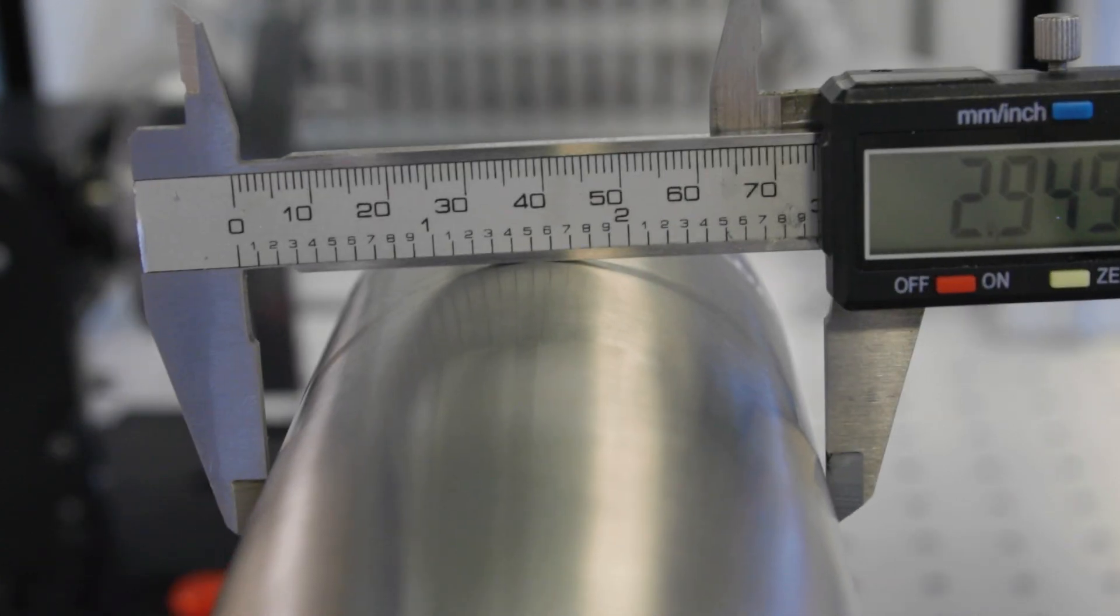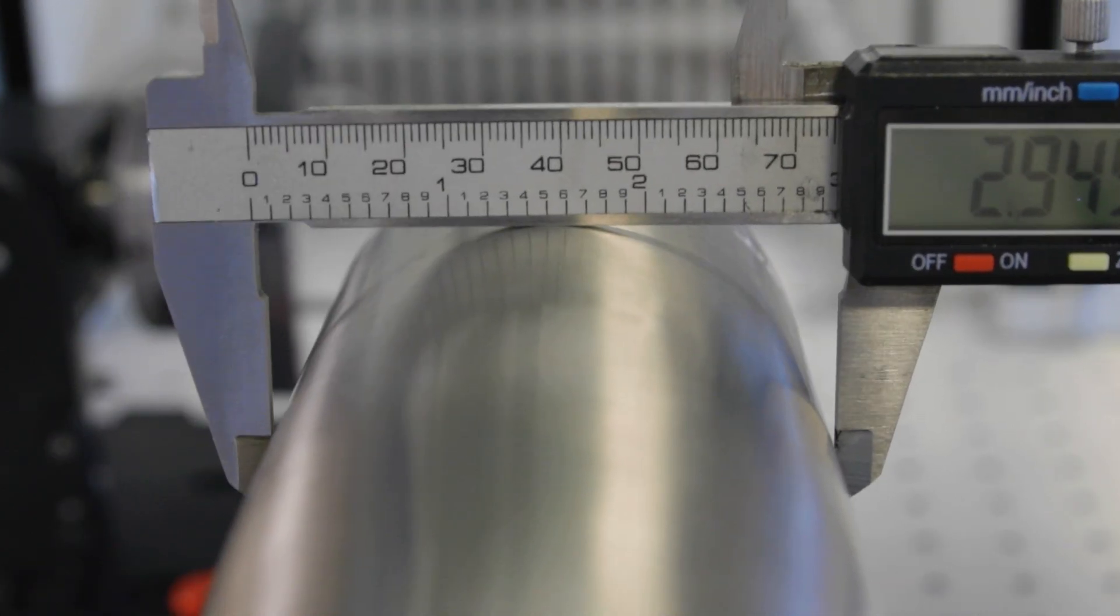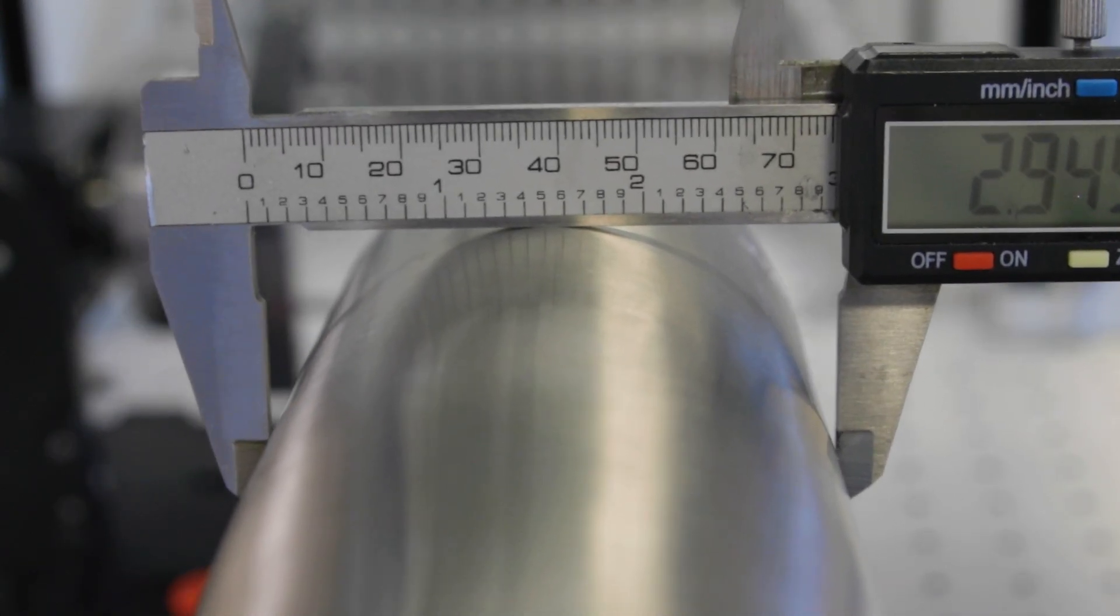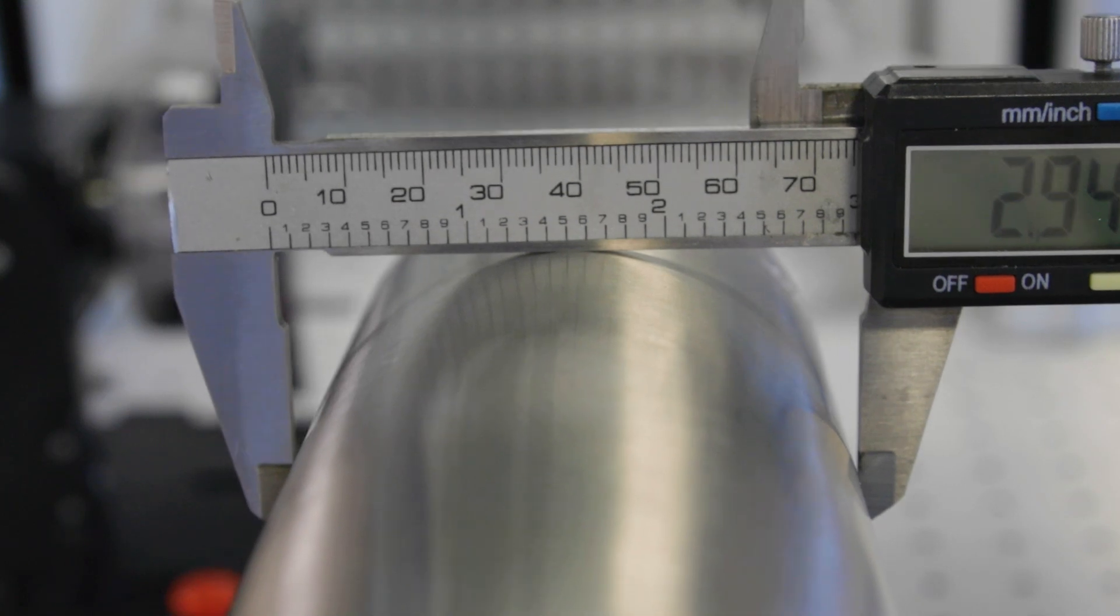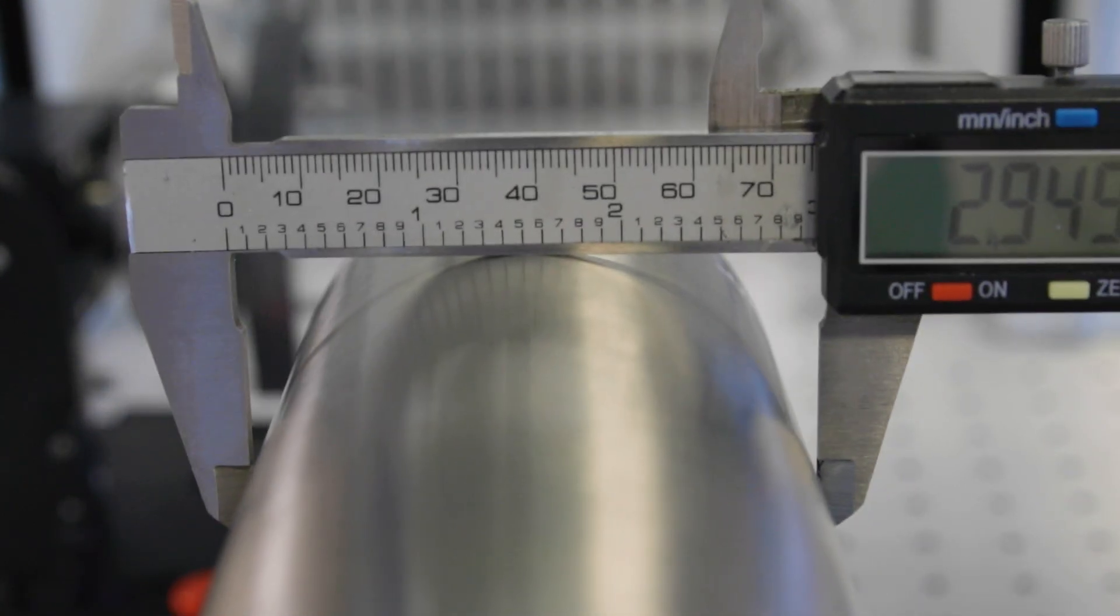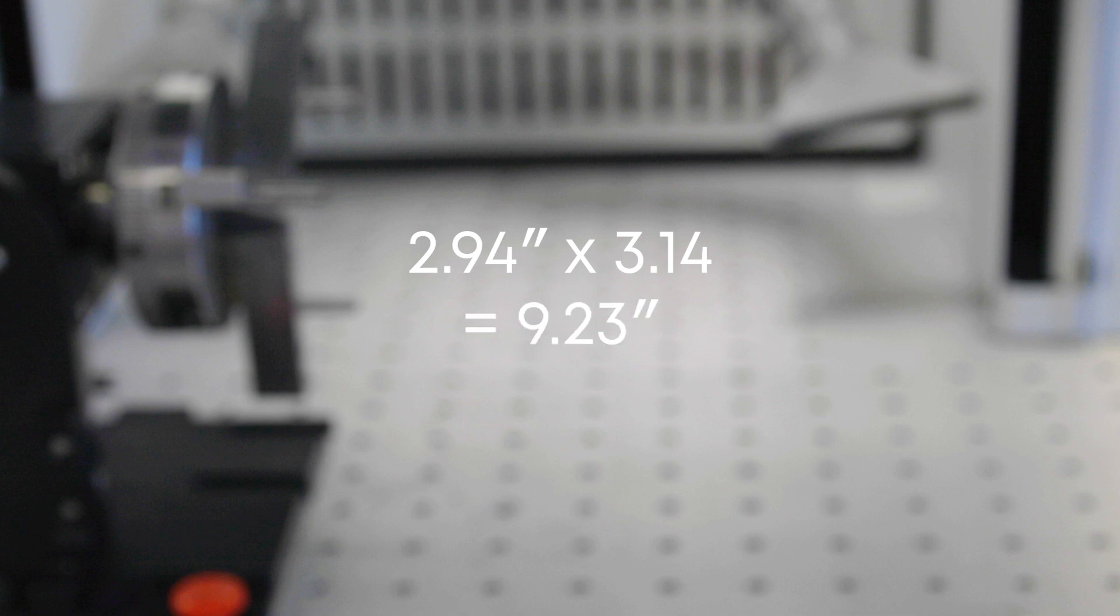Next, take your tumbler and measure the diameter of the tumbler in the area where you are going to engrave it. We find a diameter of 2.94 inches, so the circumference is 2.94 multiplied by pi, or 3.14. This comes out to 9.23 inches.